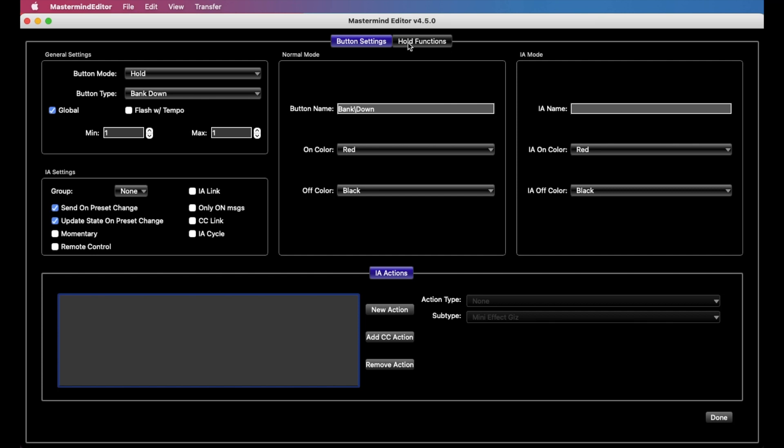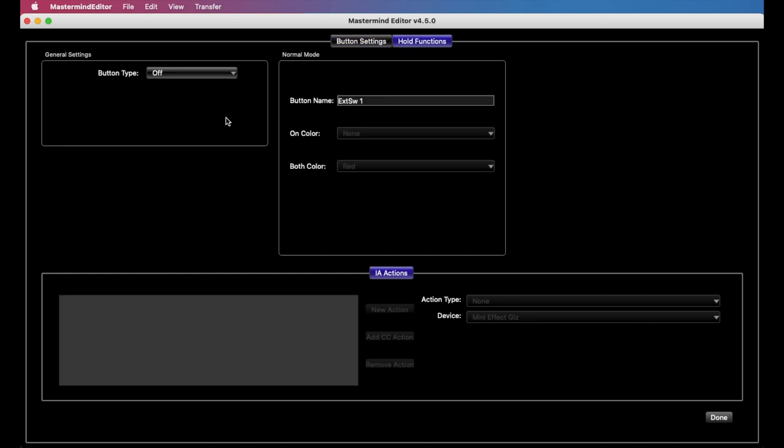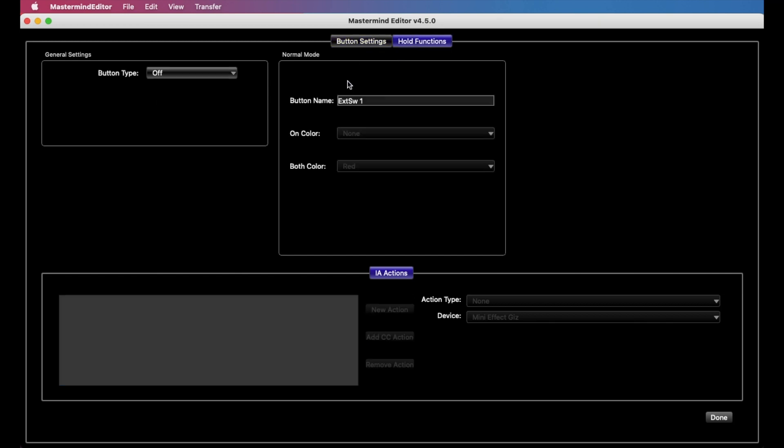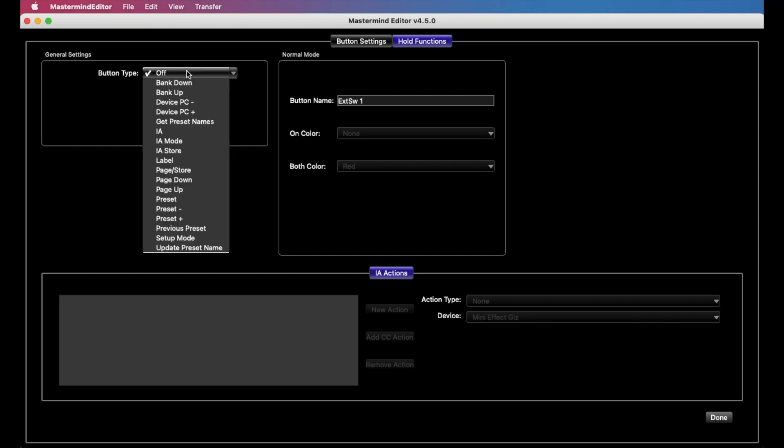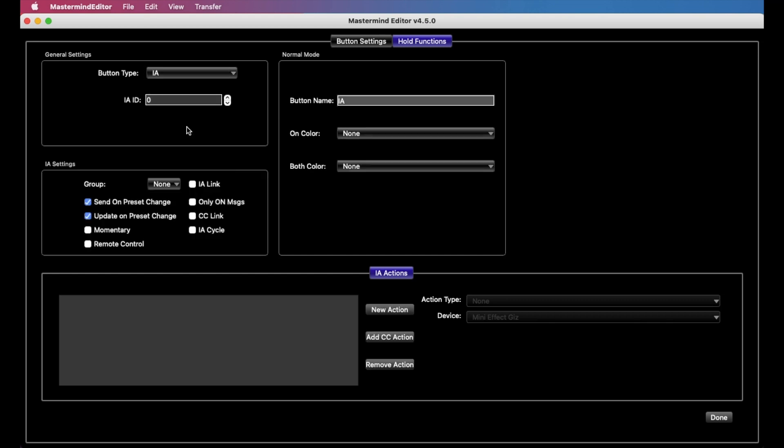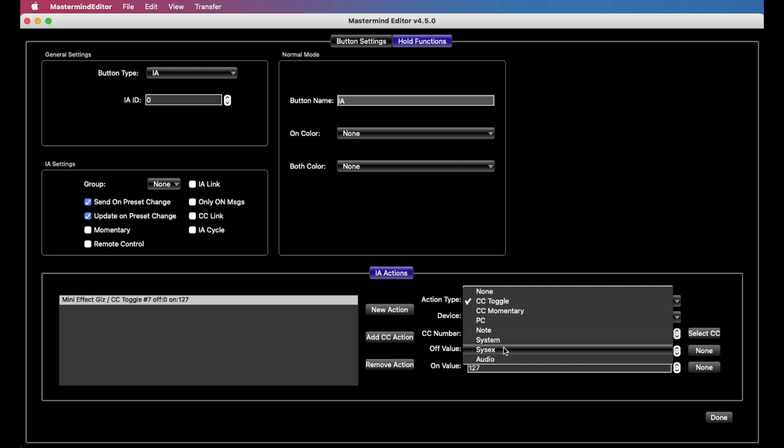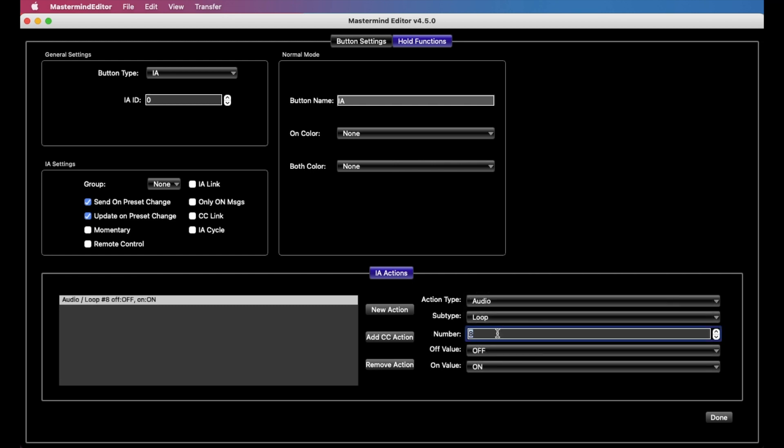There are a few changes, but not much. And so whatever we set up here under button settings is the normal press button settings like you would always do. But now we can go over to hold functions, and our button that was a bank down before can now, let's say, turn a loop on. So we're going to set this to an IA button, and we'll leave the settings as defaults. And we can add an action, audio, and let's say loop one.